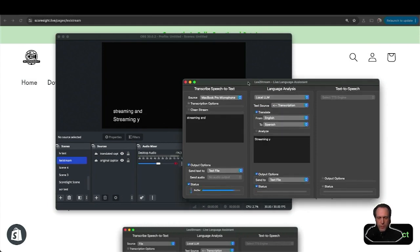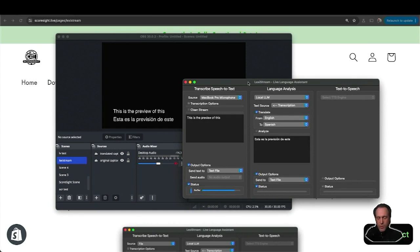This is a preview of LexiStream, an AI live language analysis tool for live streaming.